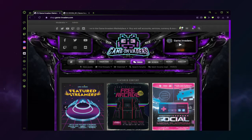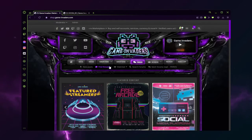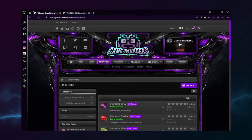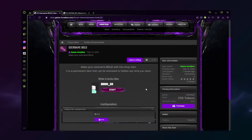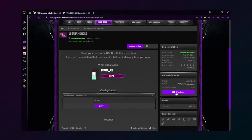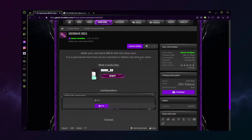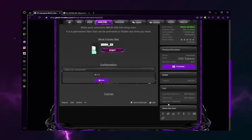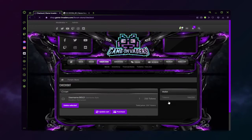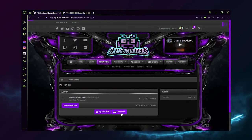Welcome to the Game Invaders tutorial for Username Bold. We're going to begin by clicking on the forum store, go into Username Bold, Purchase, Add to Cart. Go down to your cart, View Cart Checkout, and Purchase again.